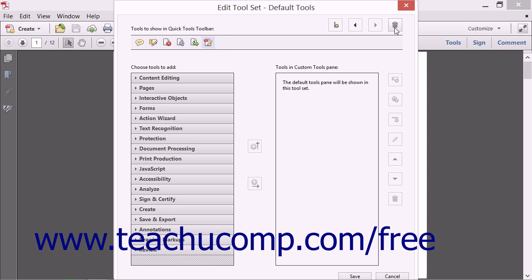Then click the Remove from Quick Tools toolbar button. If you click the Save button at the bottom of the dialog box, the selected button will disappear from the Quick Tools toolbar.